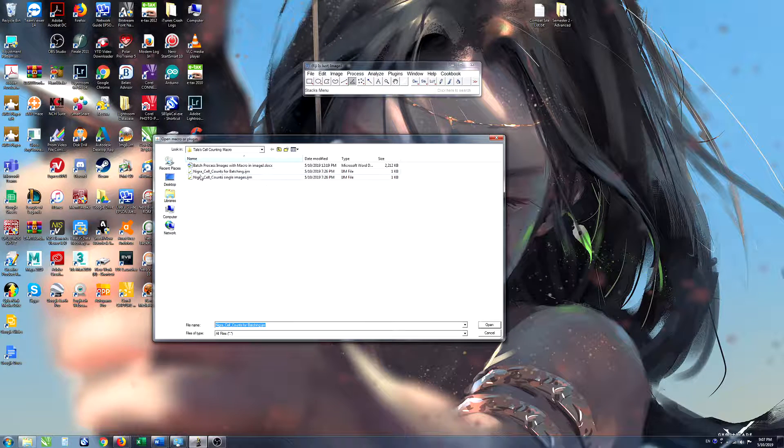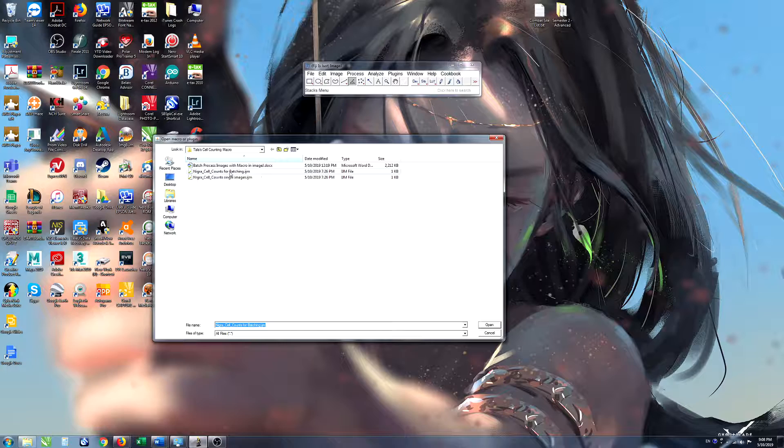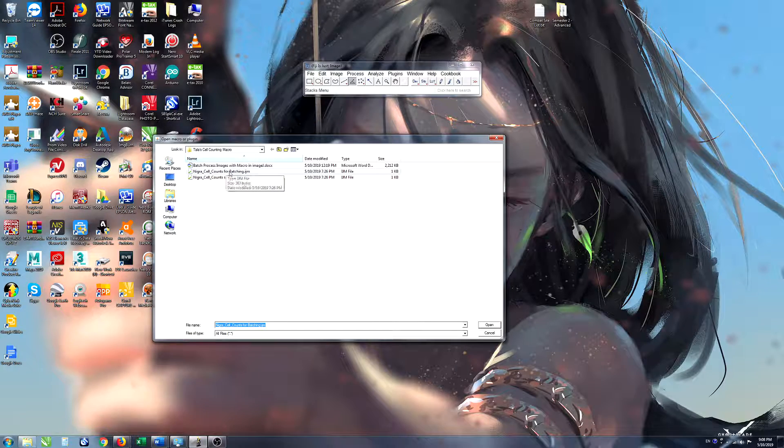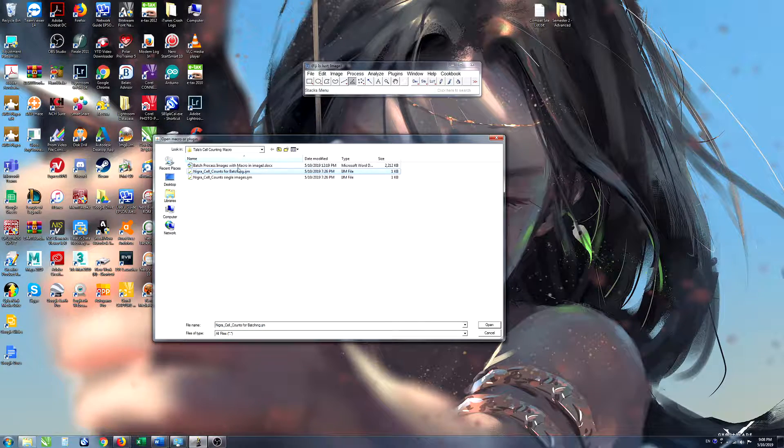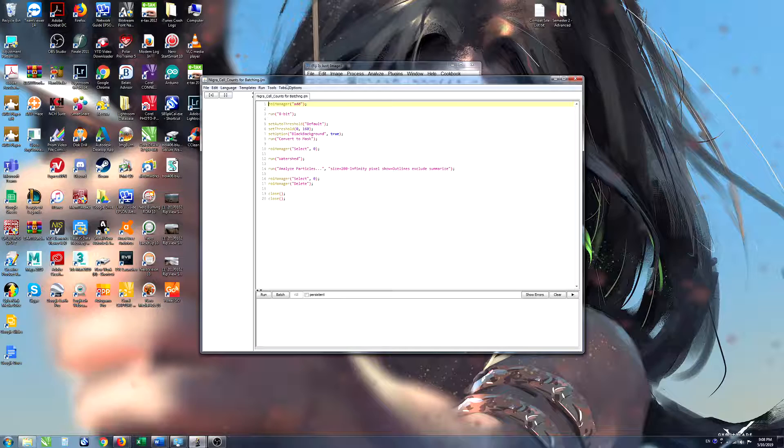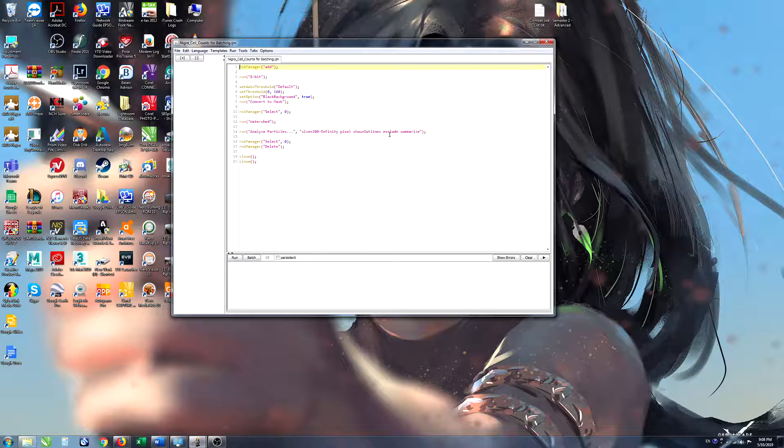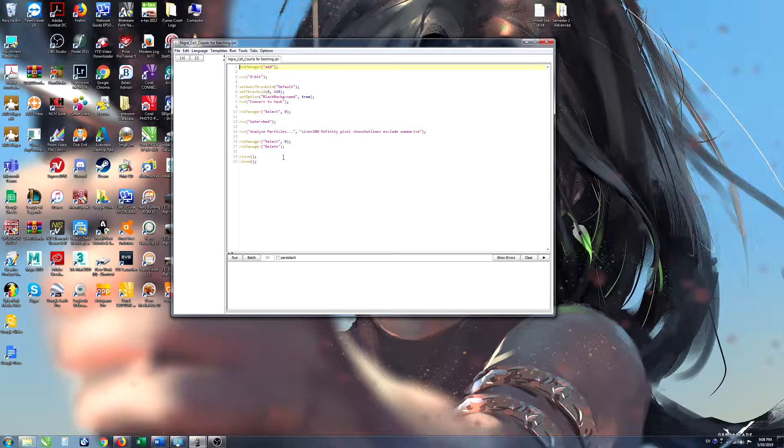We're going to click on Plugins, Macros, and Edit. We'll have a look at this Niagara cell counts for batching macro that we use because that's the one that we use to generate the data. If we double click on that the macro gets opened up in this editor.